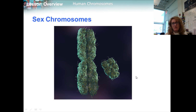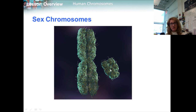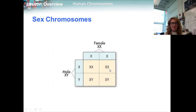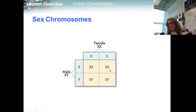Two of the 46 chromosomes in the human genome are known as sex chromosomes, because they determine an individual's sex. Females have two copies of the X chromosome, while males have one X chromosome and one small Y chromosome. This Punnett square illustrates why males and females are born in a roughly 50-50 ratio. All human egg cells contain a single X chromosome, but half of all sperm cells carry an X chromosome and half carry a Y chromosome, assuring that about half the zygotes will be male and half will be female.